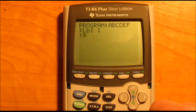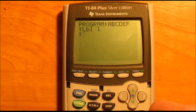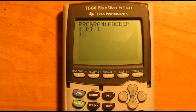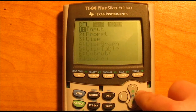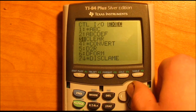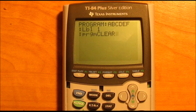Then hit enter again. For this next step, you'll need to go to another video I have on how to make a basic clear and unclear program — they're two separate programs. I'll leave a link annotated. Once you have that done, you'll go to program, EXEC, and scroll down until you find the one clear. Hit enter. That'll actually run that program within this program.